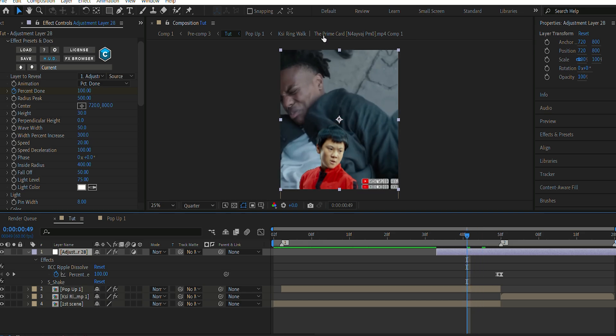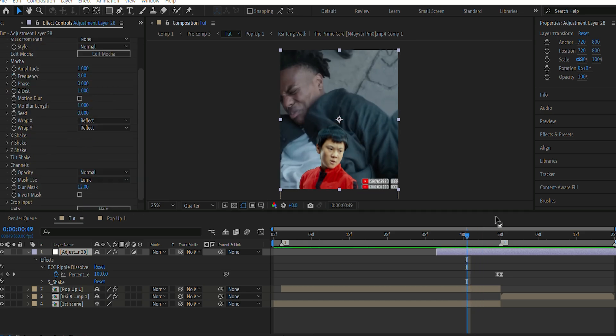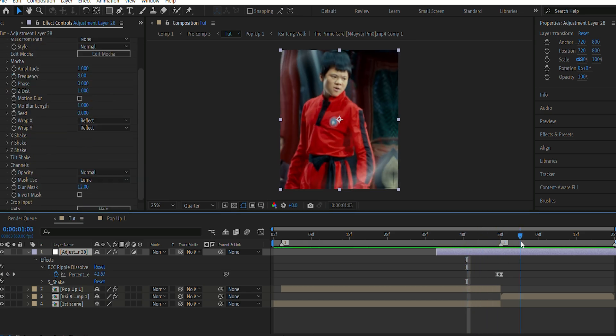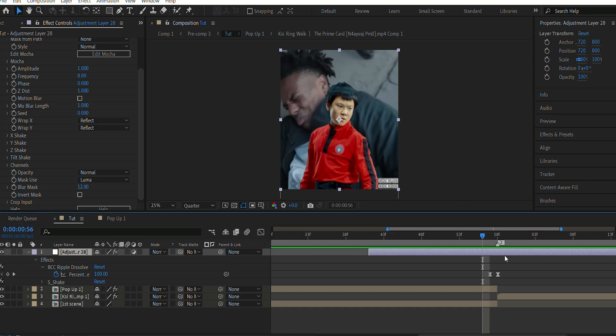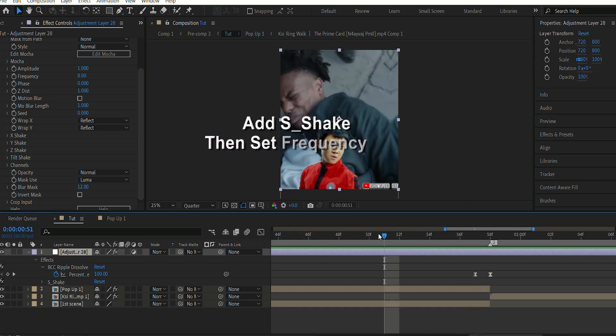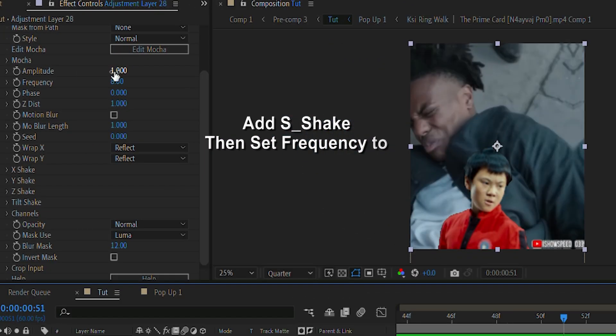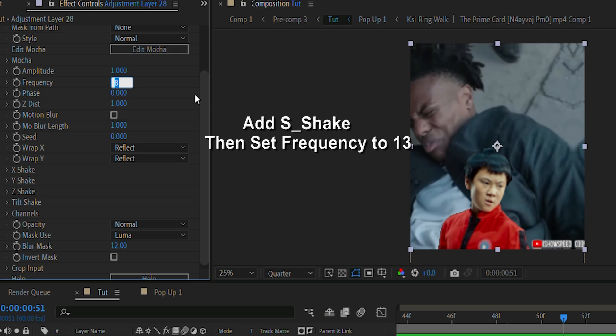Now I'm gonna add the shake to my edit. So for that, I have to go a few frames before the transition. And I'm gonna click on Frequency and I'm gonna set it to 13.